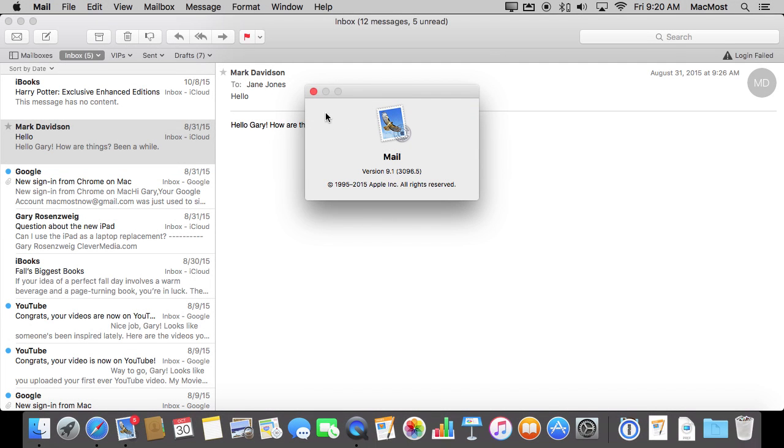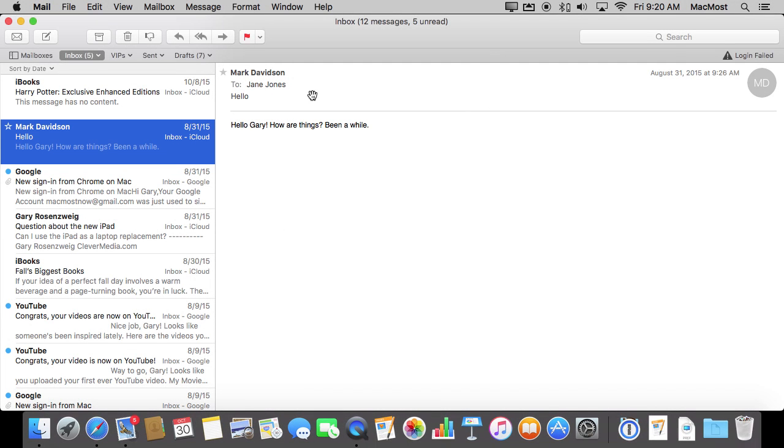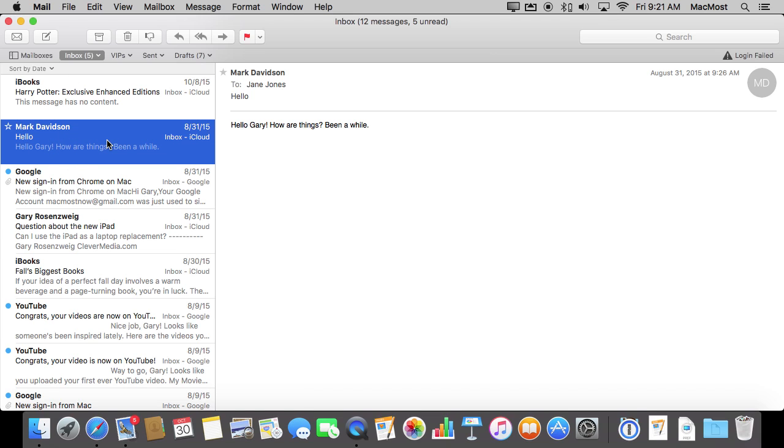I'm using version 9.1 of Mail which is with El Capitan and it has this ability to easily access a couple of key functions with an individual message. I can select the message here in the message list on the left and I can swipe, either swipe left or swipe right, just like I do on the iPad or iPhone.